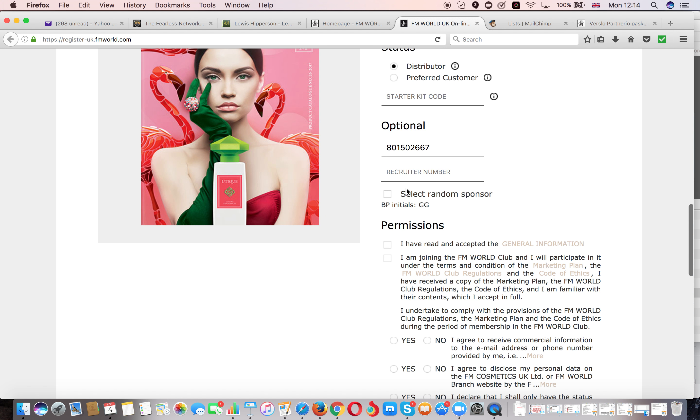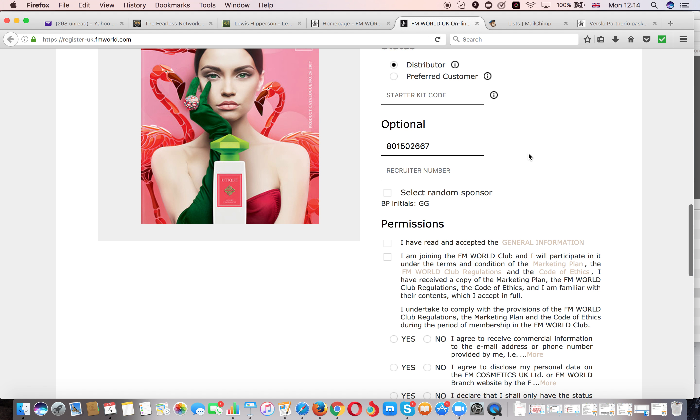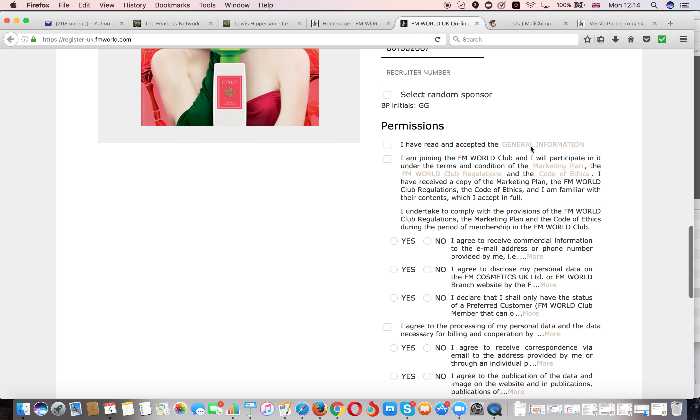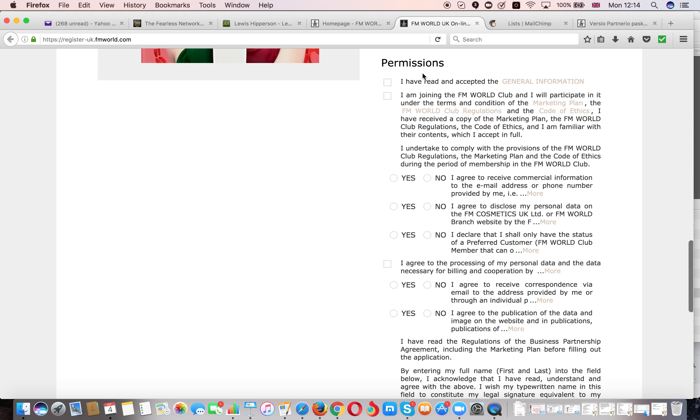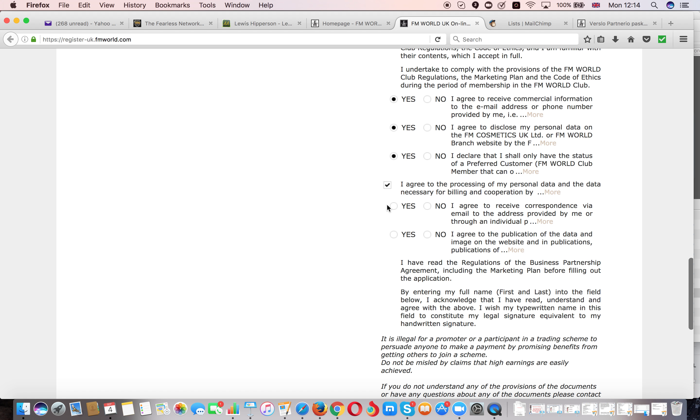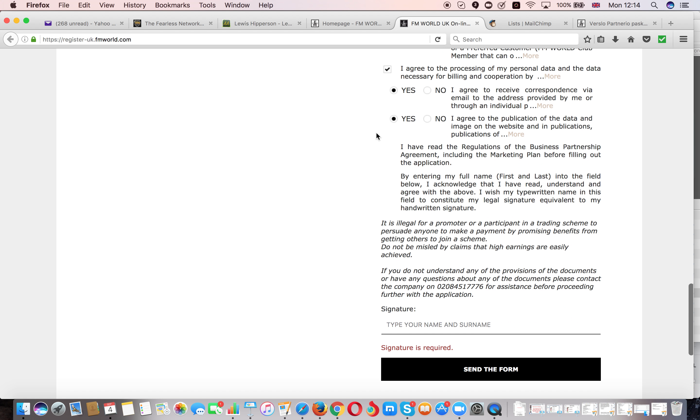If you don't do that or if you tick select random sponsor, then you will just be allocated to a random leader and obviously I won't be able to support you. Then I tick all the terms and conditions. Basically this just says that you agree to become part of the FM World company as an independent business partner.